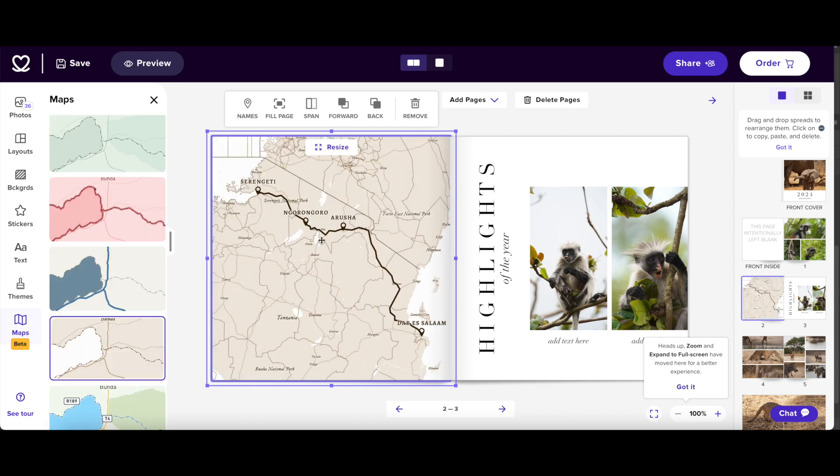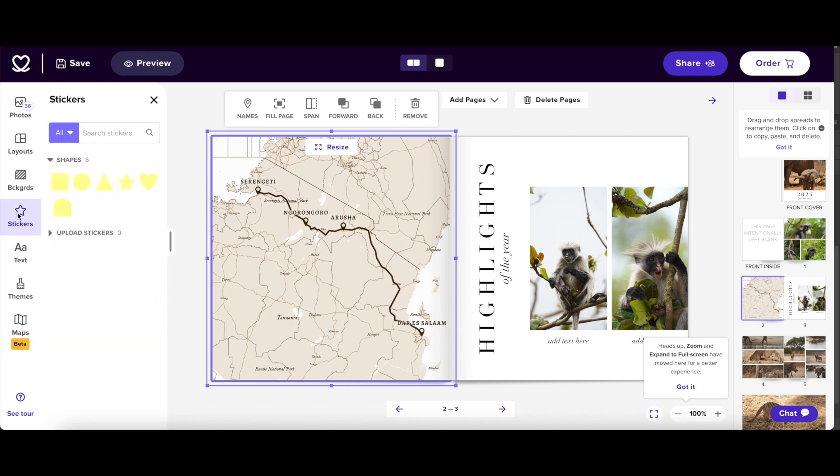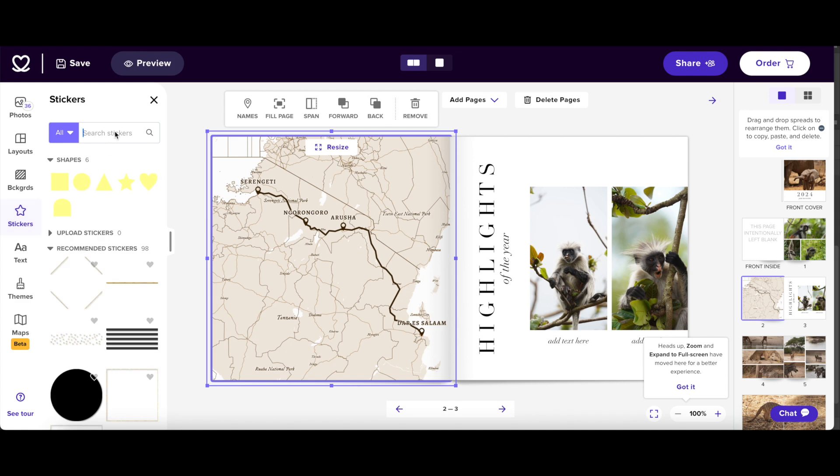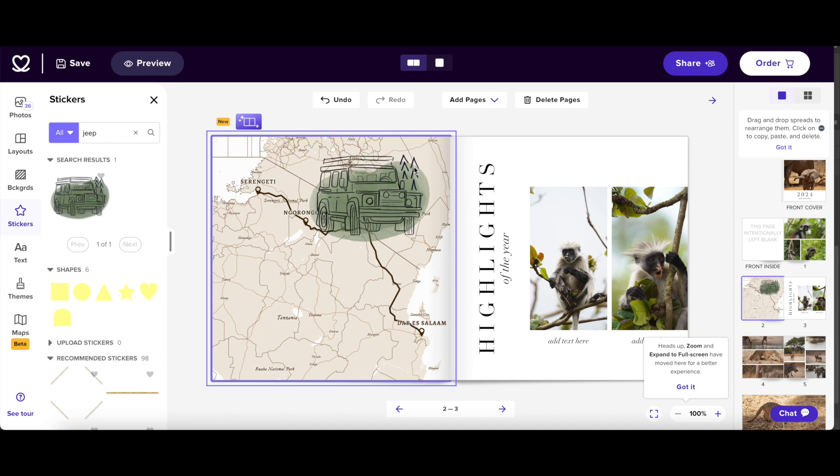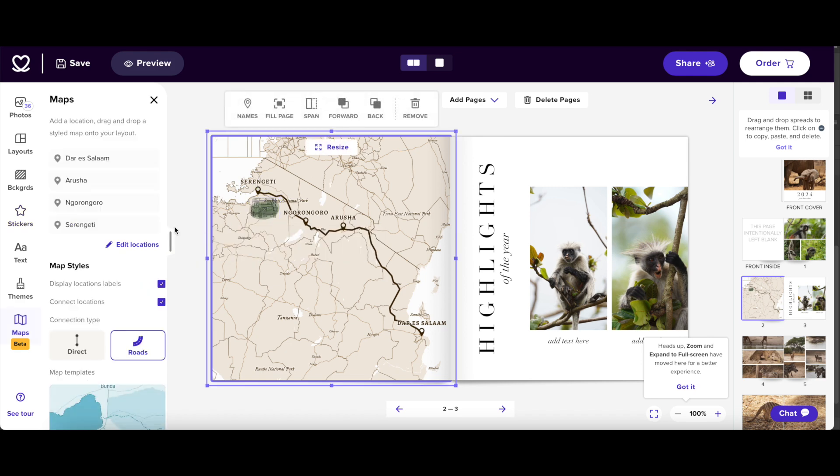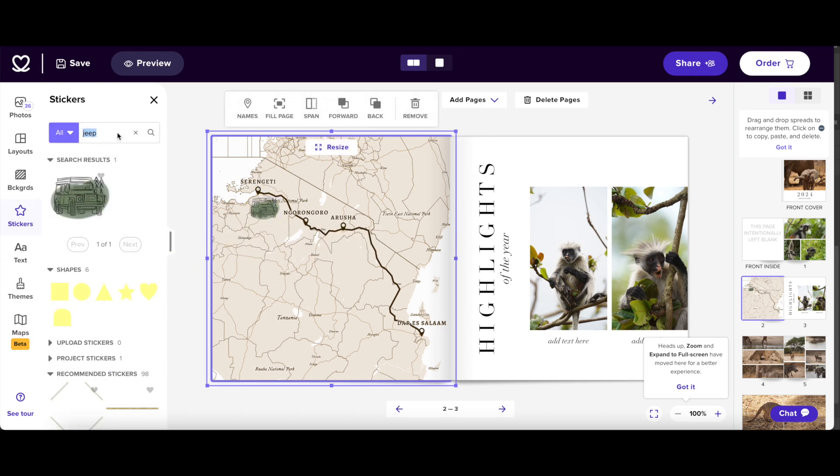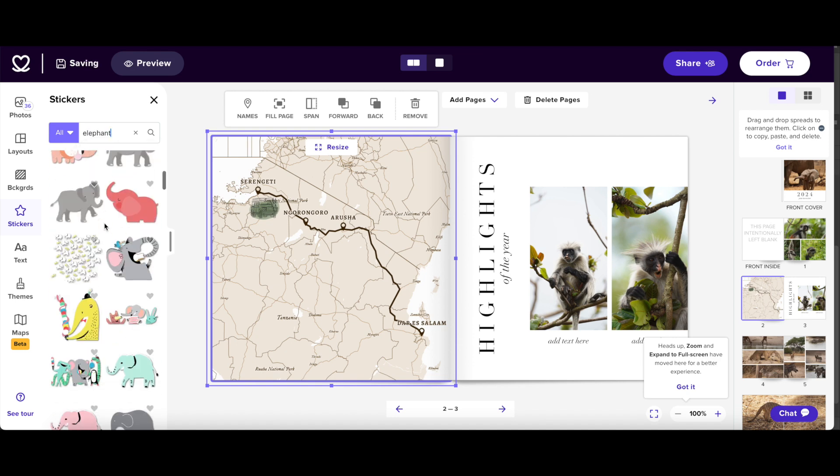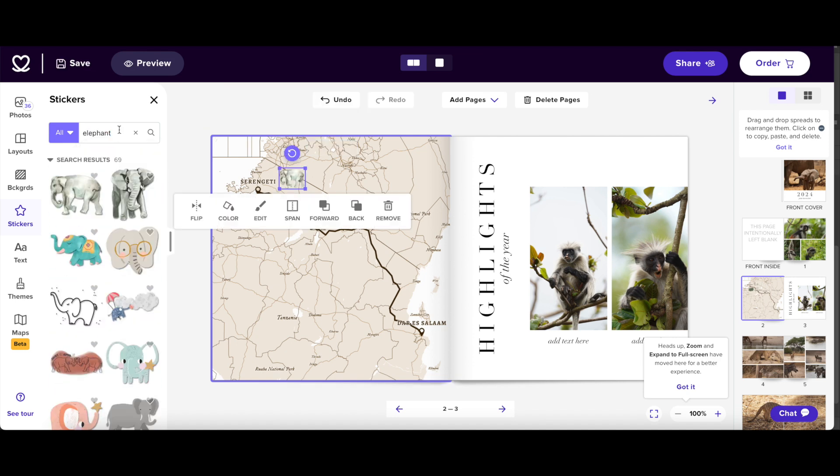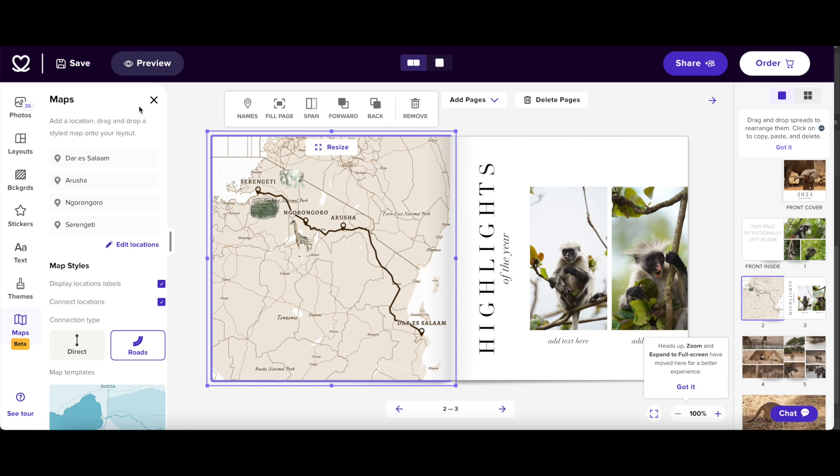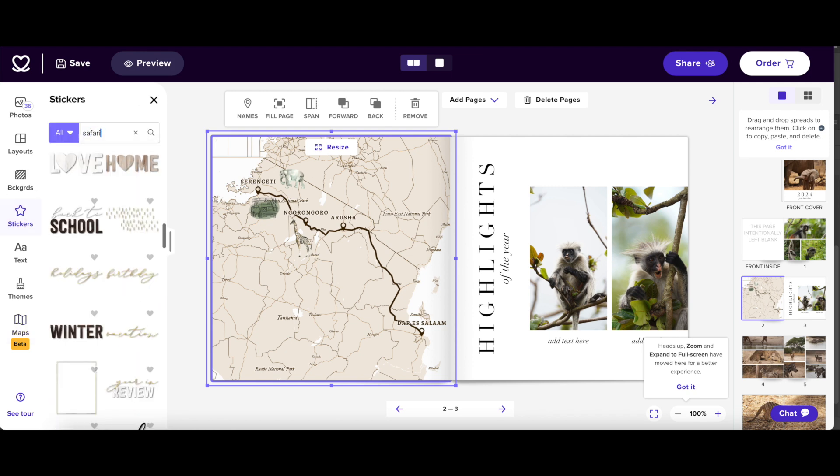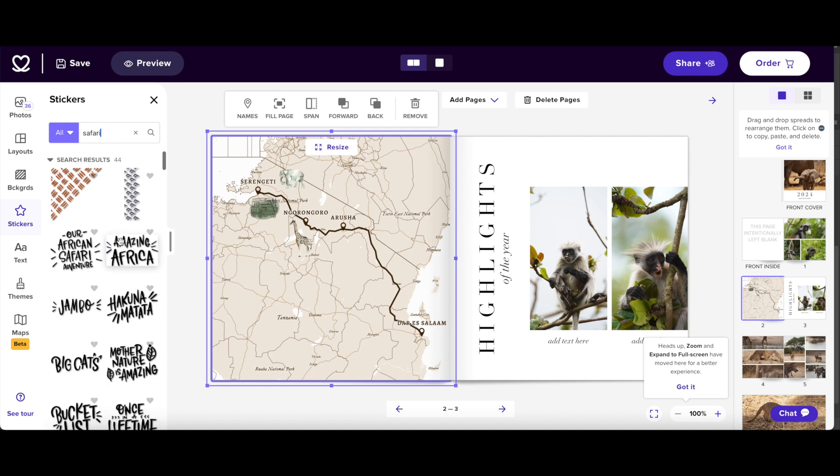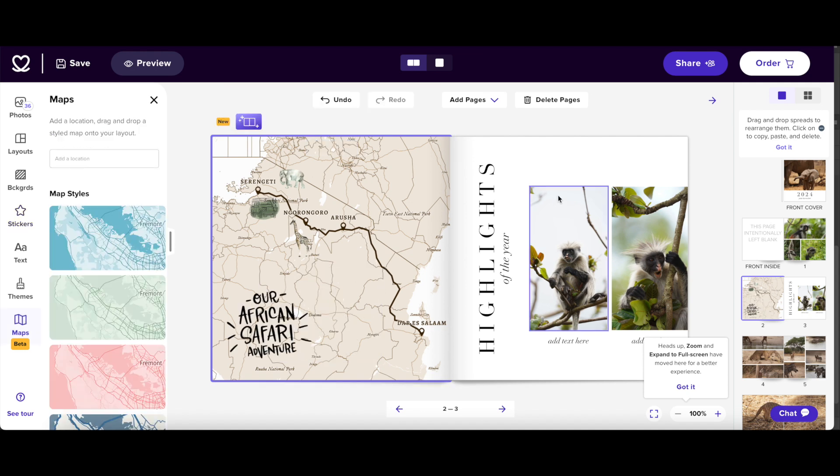Now, if you want to add some stuff to the map that's not within the map creator itself, you can. So if you come to the stickers, and let's find a safari car or Jeep, let's use this one. So I can put it over. And I can put it here. So you can see that it's a safari. And let's also add some animals. So I'm going to add some elephants. And let's pick something less kiddy. And let's add a giraffe. And let's add a little text. Our African safari adventure. And here is a little funky map.